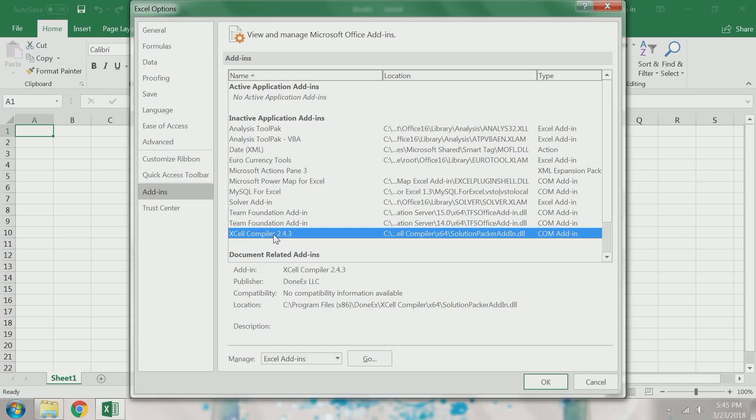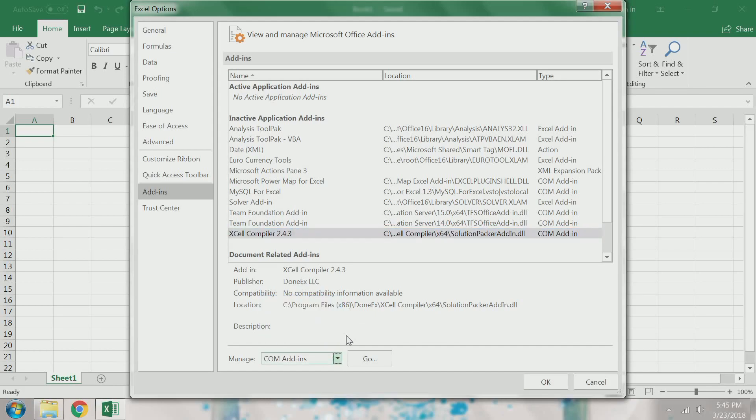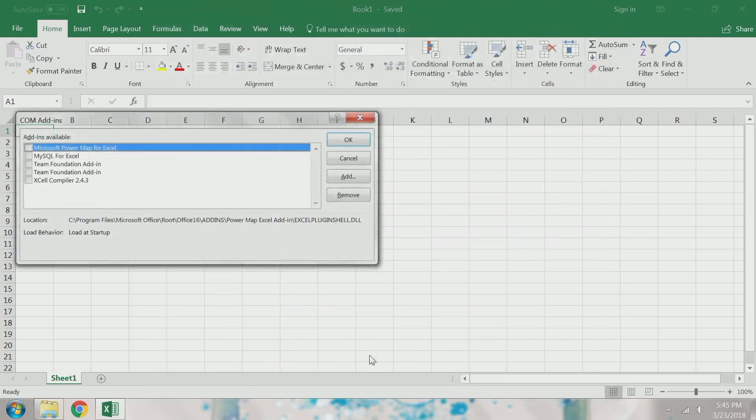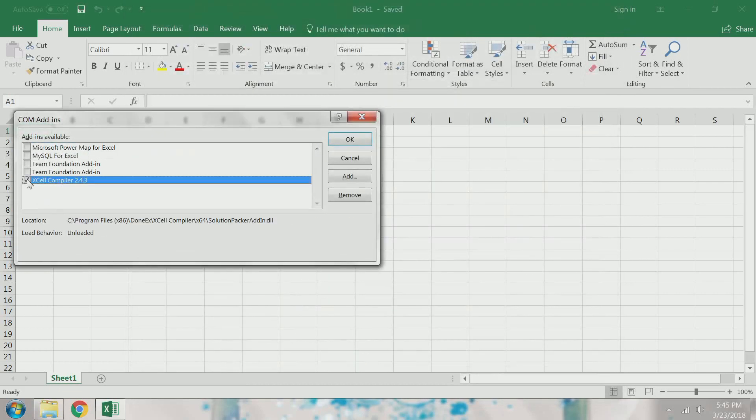To resolve this, I select the drop-down menu next to Manage again, but this time I select the COM Add-ins button and press Go. I select the checkbox next to Excel compiler and press OK.